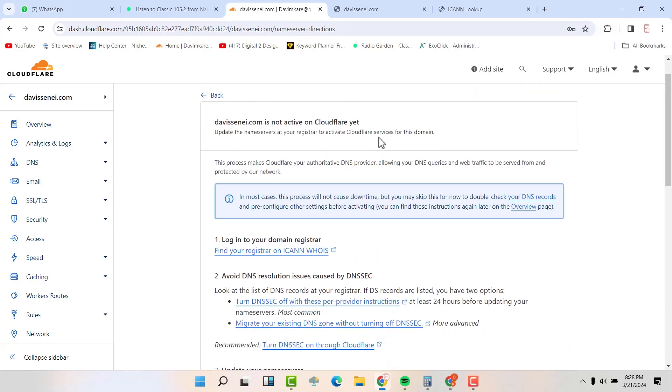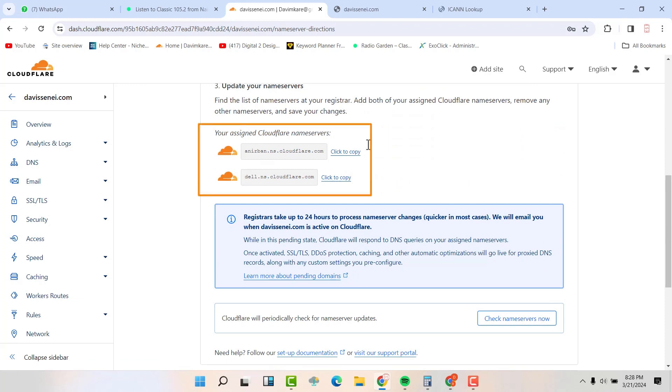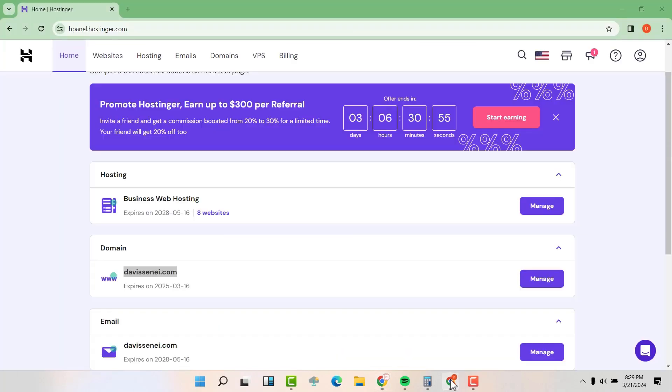Then you are going to scroll down and you can see now you have your new assigned name servers, these two. So we are going to click to copy the first one. And now we are going to go to our hosting account in Hostinger.